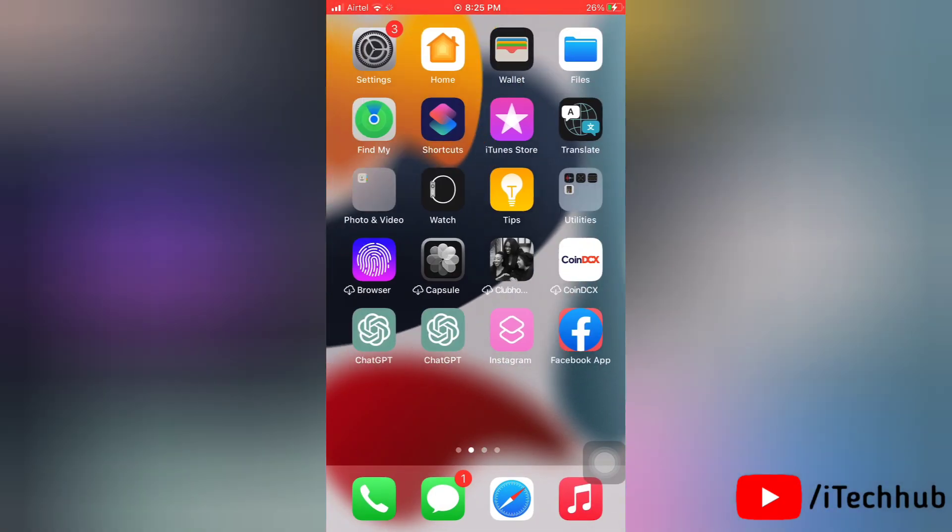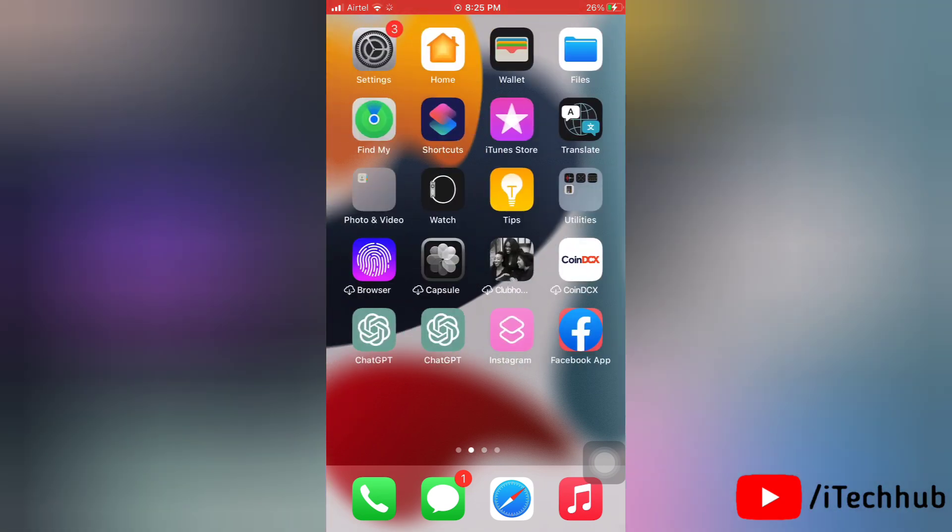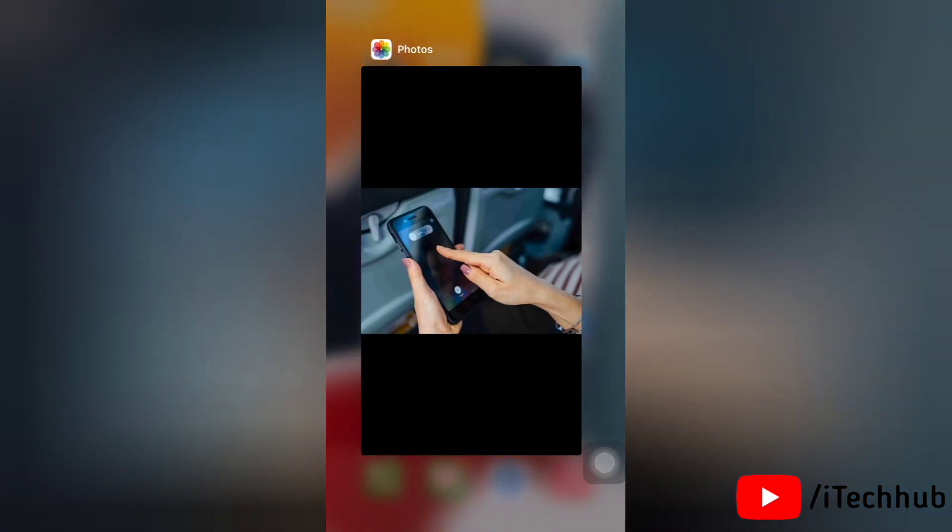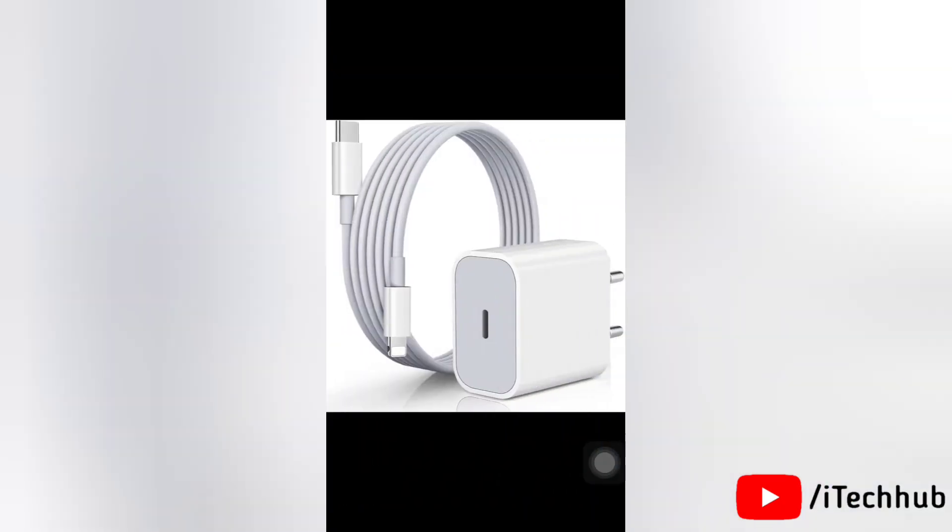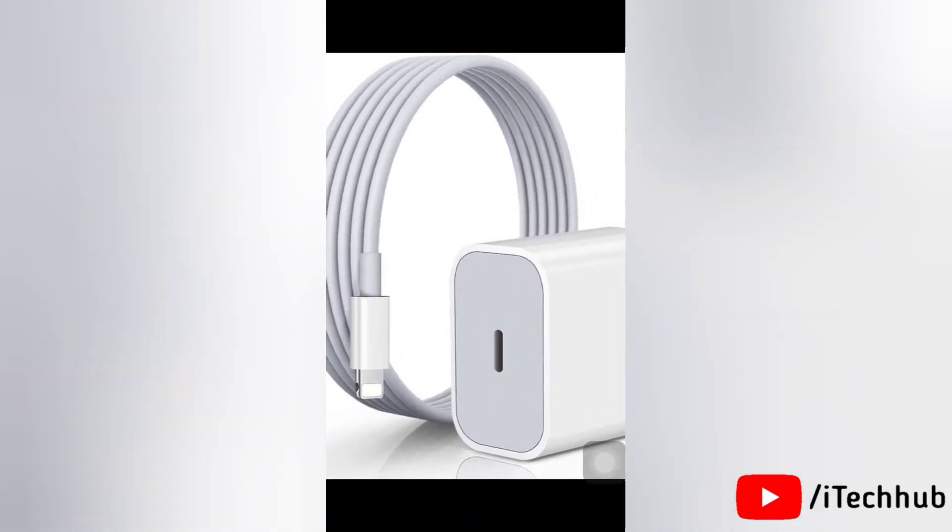Make sure that you are using original accessories or Apple certified third-party products. If you get an alert saying "this accessory may not be supported," then your charger or cable could be defective or not certified by Apple.